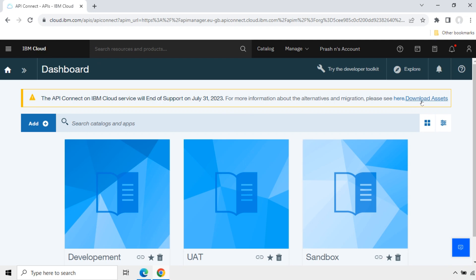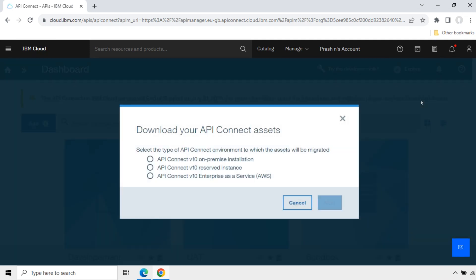Click here. There are three options here. Select the type of API Connect environment to which the assets will be migrated. API Connect v10 on-premise installation, API Connect v10 reserved instance, API Connect v10 Enterprise as a service in AWS. I will select the third option.